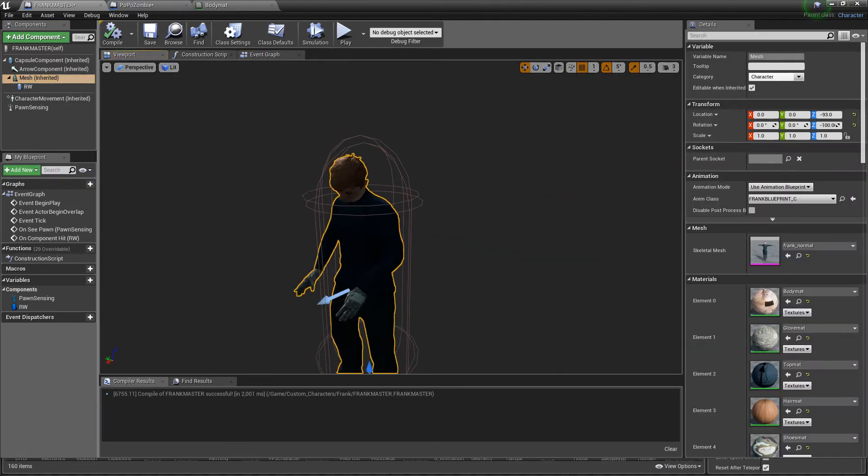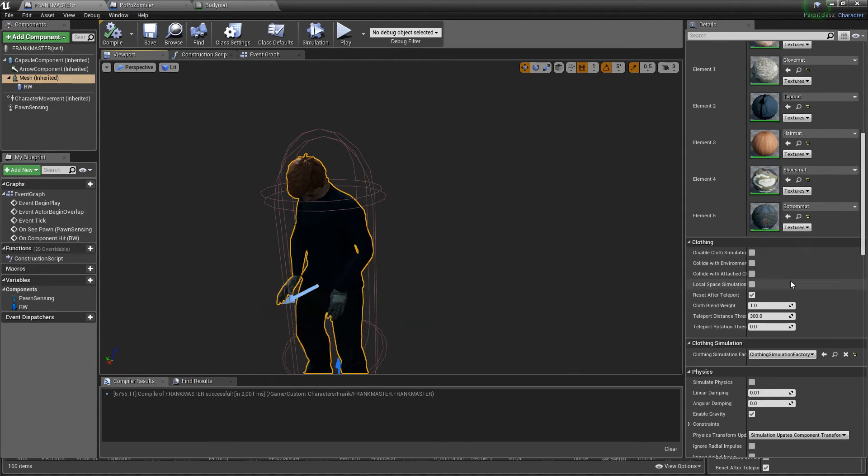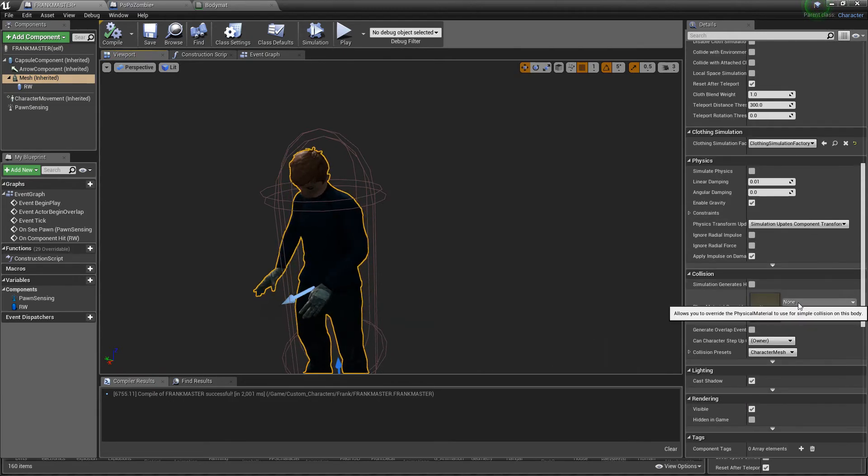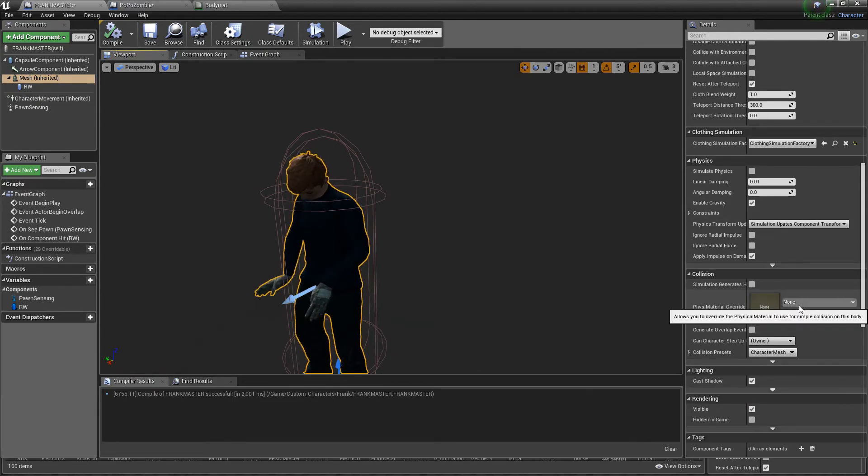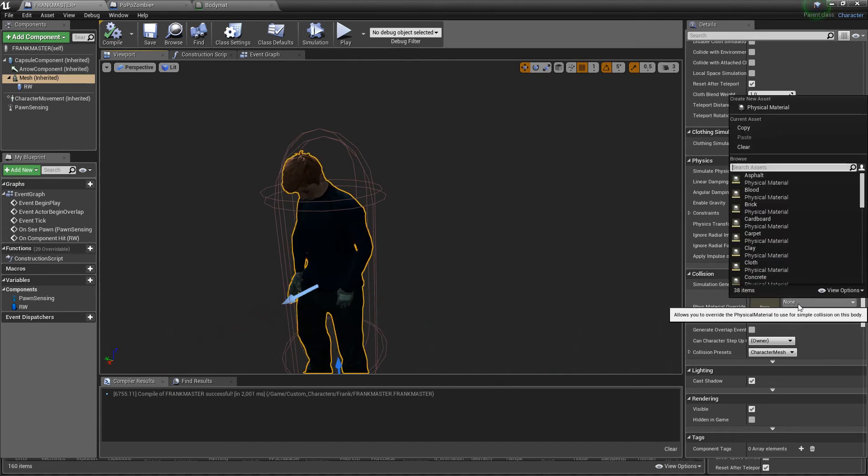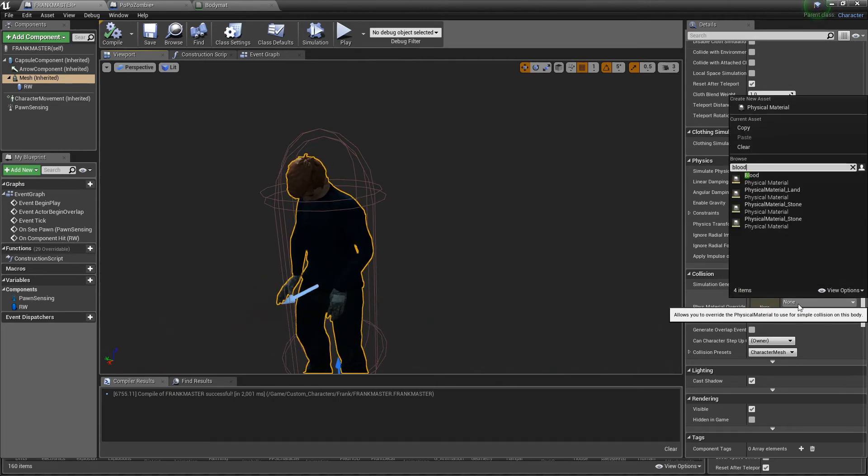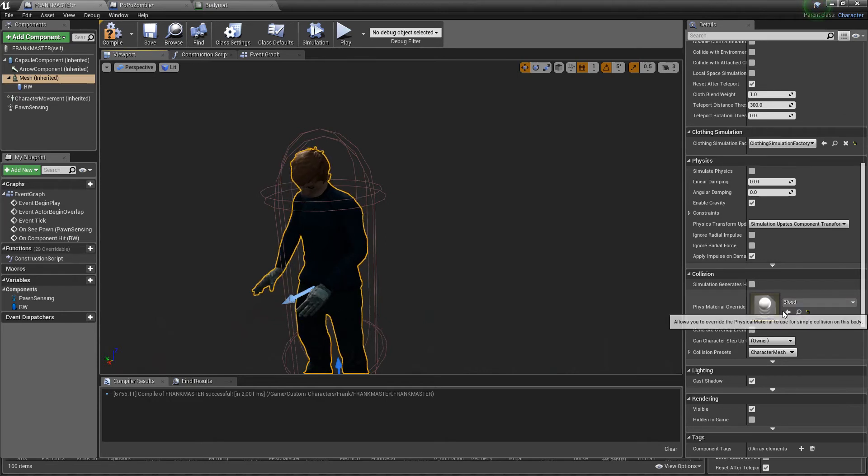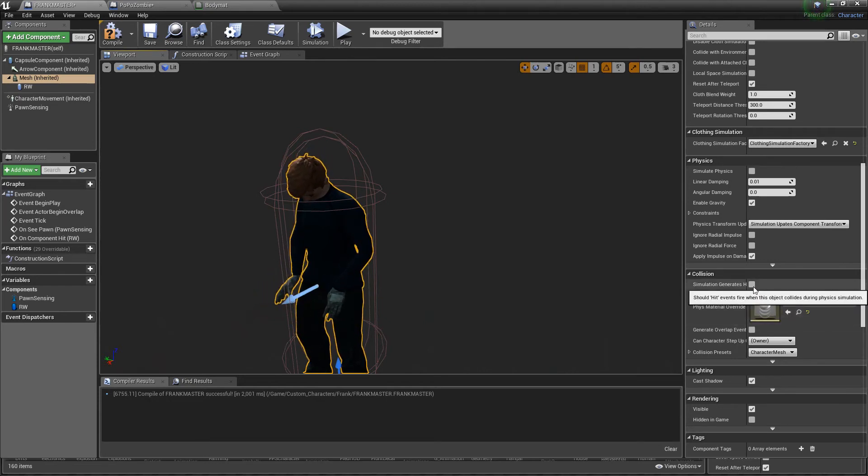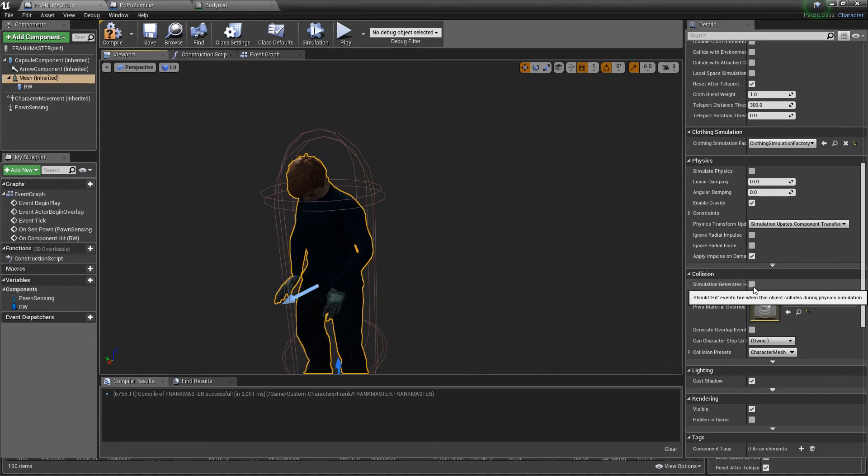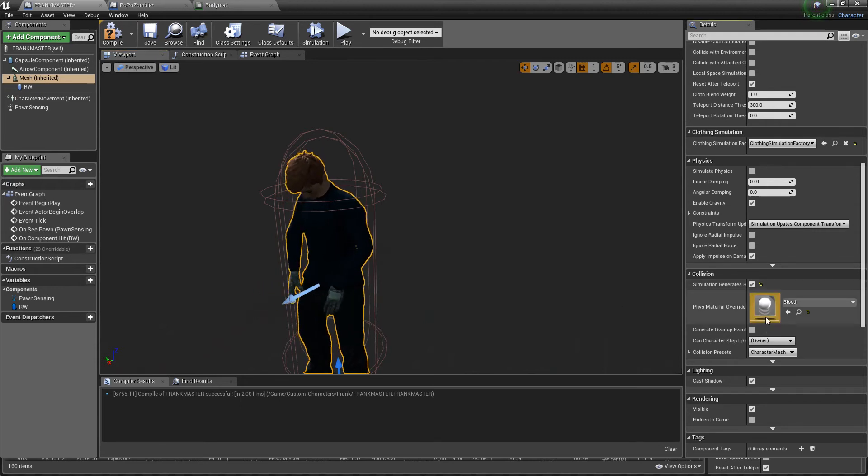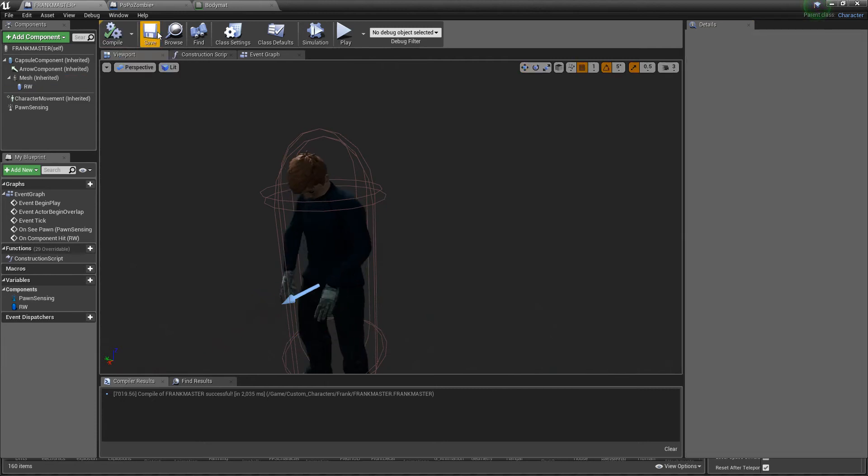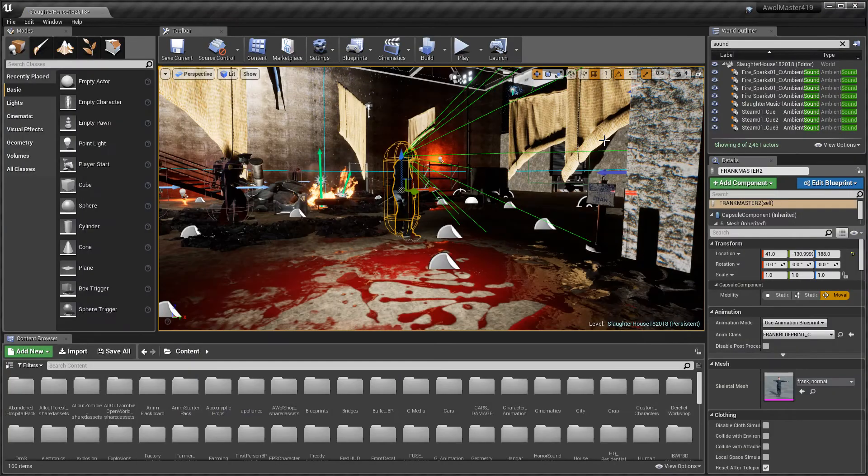I'm going to go to Frank because I want blood on Frank. If you have the physical material which I do, I'm going to hit blood and then I'm going to click the collision so if a hit is happening it's going to spawn the blood wherever I hit Frank. I'm going to compile and then save and then go kill my friend Frank again.